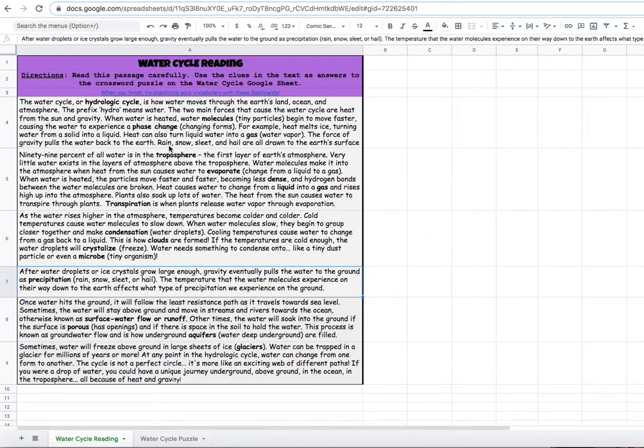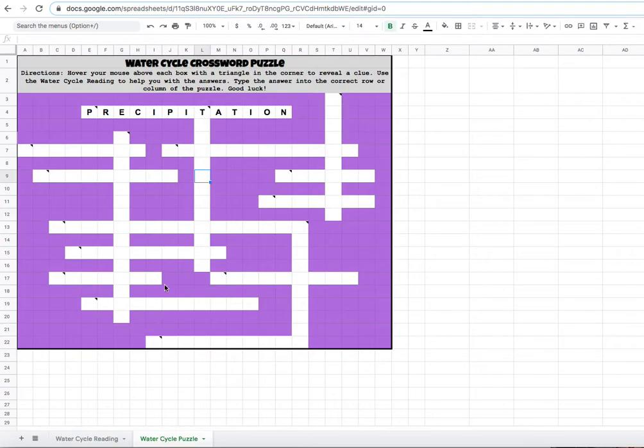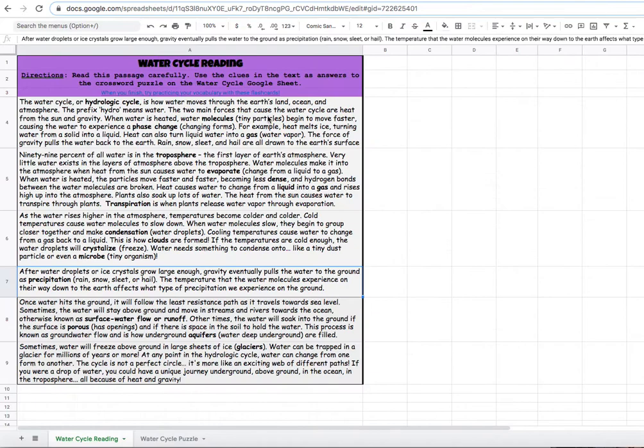Once you know it, you're going to go back here and type it in just like that. When you finish your crossword puzzle, please check out some flashcards to help you with those vocabulary terms. Good luck, you can do this.